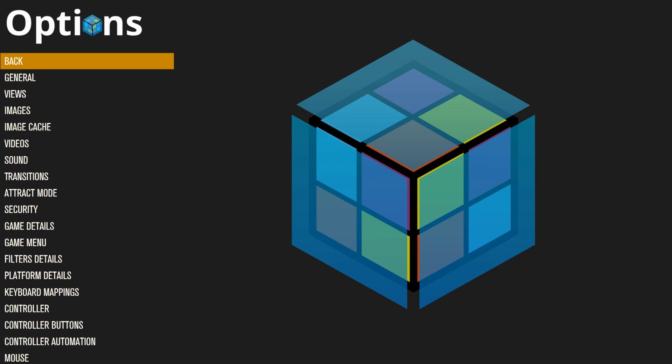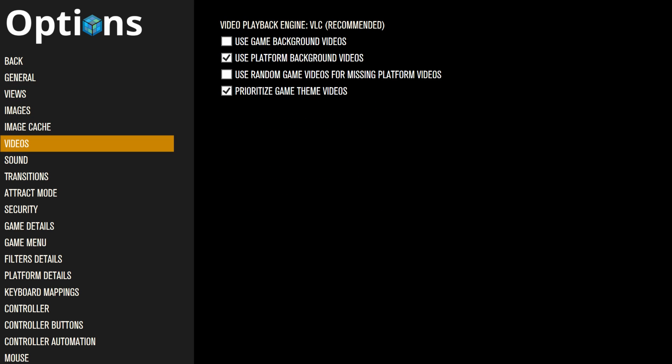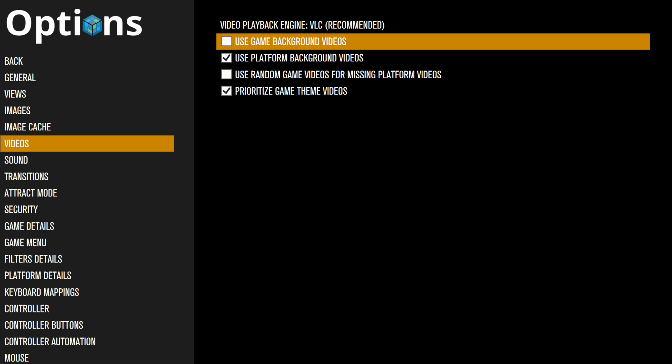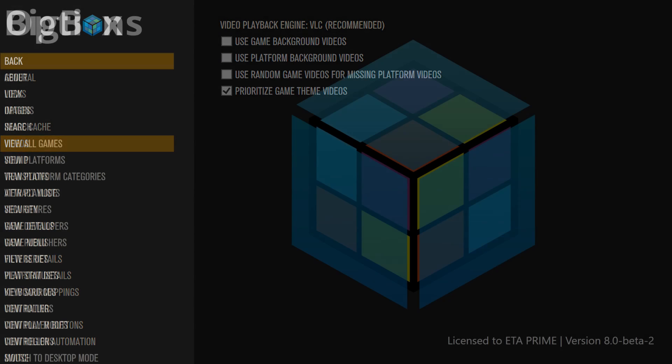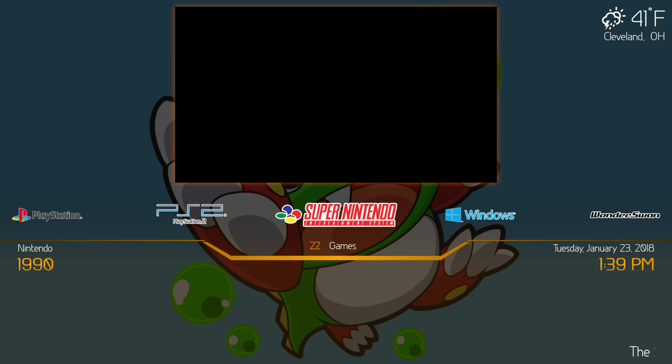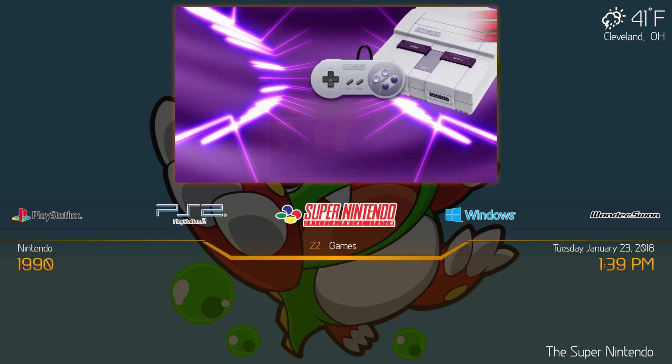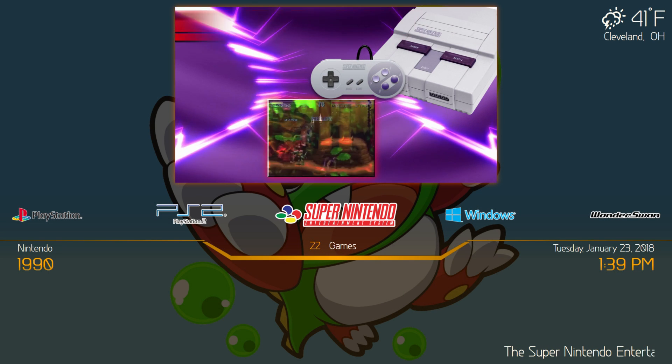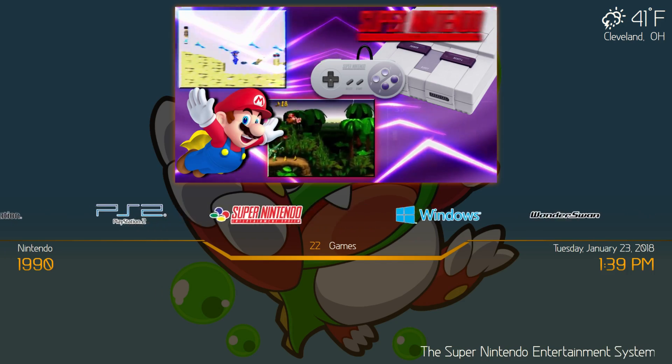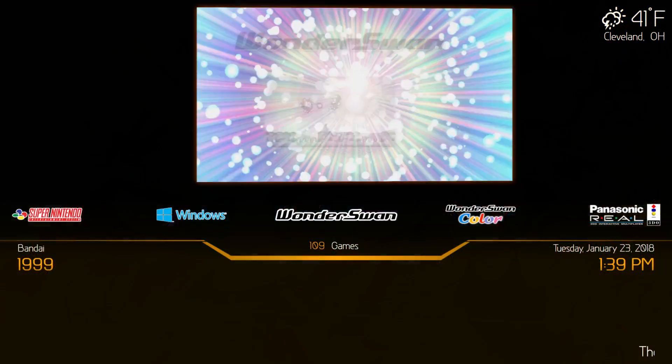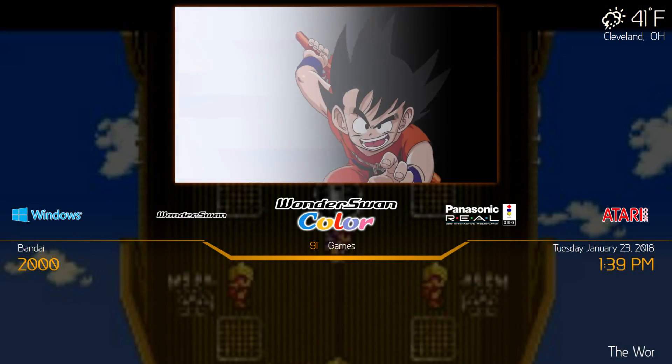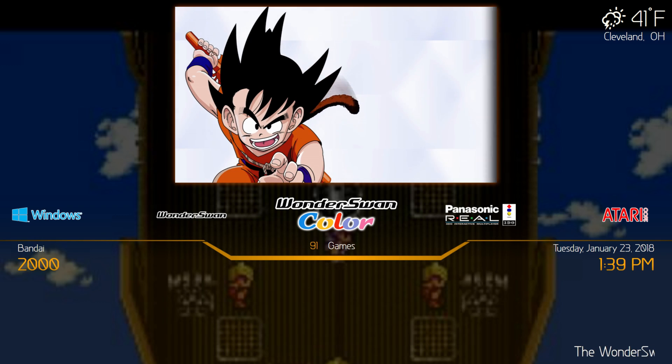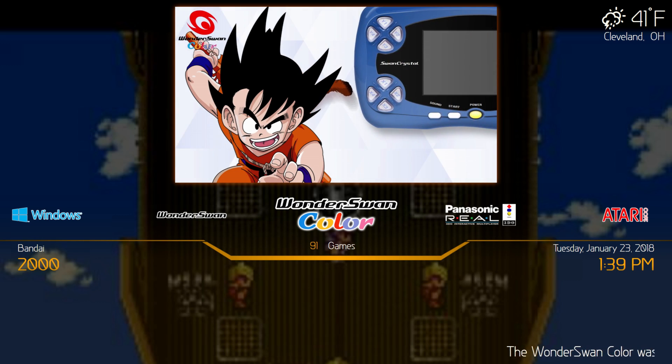Options, Videos. And I'm gonna uncheck Use Platform Background Videos. This will now display them in the foreground. We're gonna back up. And this is the way I like this theme. This is how I think he intended it to look. Really nice theme, so I definitely recommend trying this one out.